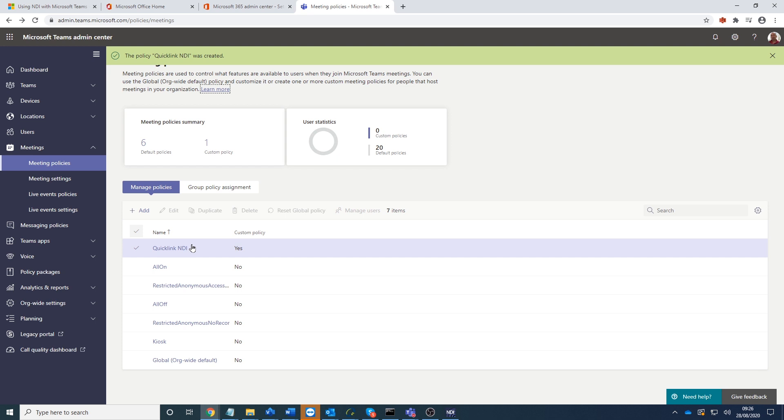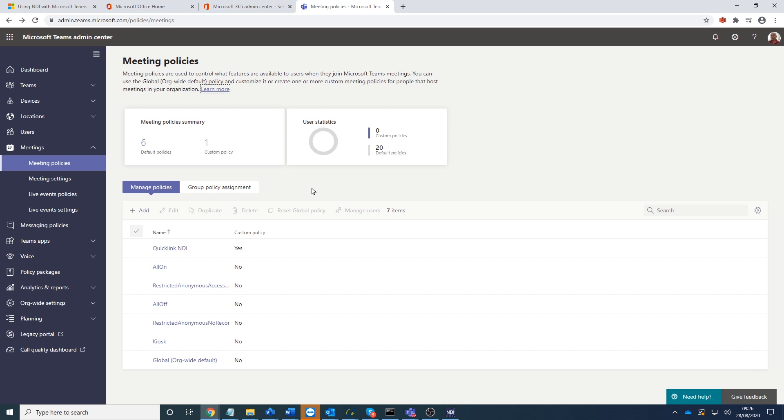And it's as simple as that. So that's all the central administration side done either by yourself or your Teams or Office administrator. Now we're going to cut back to go through what's required within the Teams client itself.